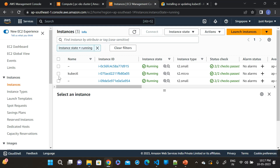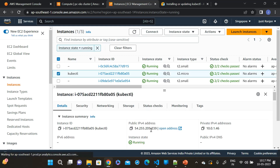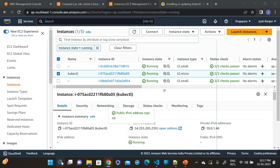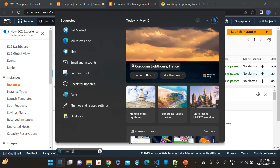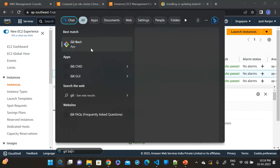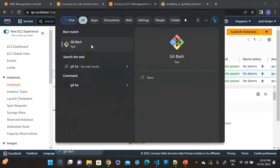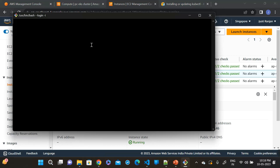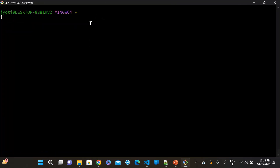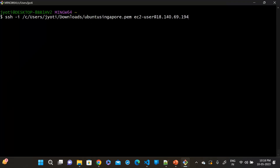Now you can see this is the kubectl server, and these two are our node servers. Let's access the kubectl server — click and copy the public IP, open the terminal, and place the public IP here.